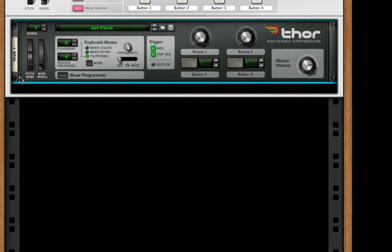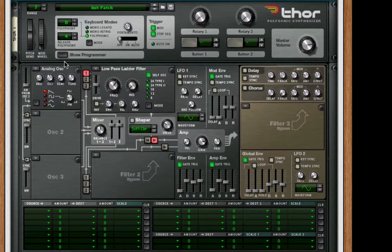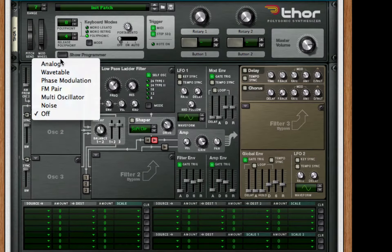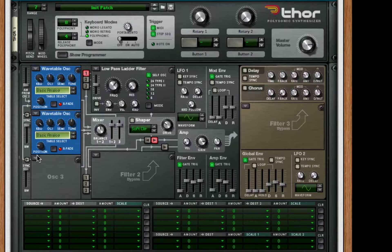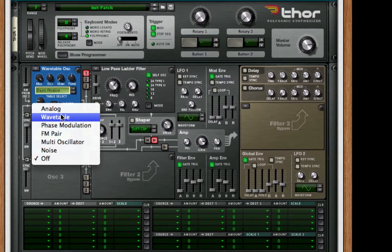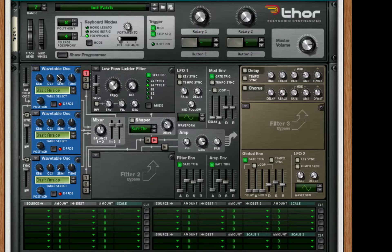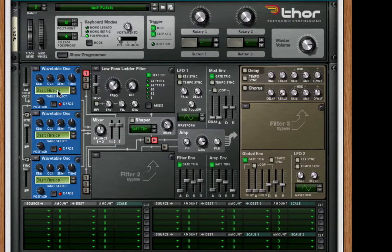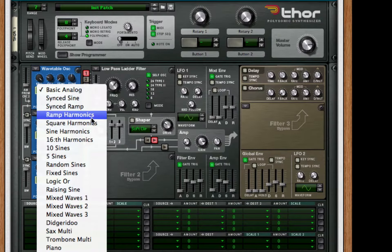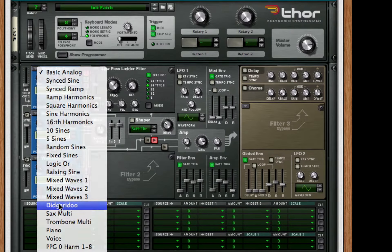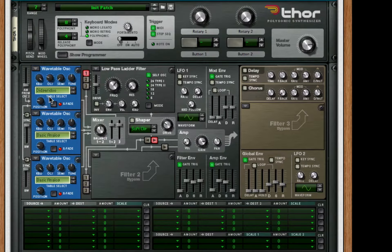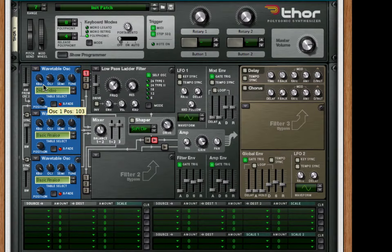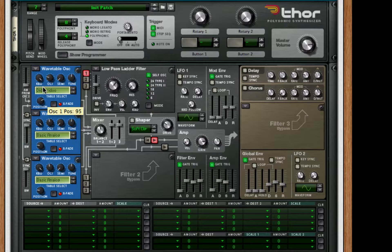From this we're going to create a blank instance of Thor inside the combinator. I'm going to hit show programmer to open it up. We're going to choose all three oscillators to be a wavetable oscillator. For our first wavetable oscillator, we're going to take this down two octaves, we're going to change this to a didgeridoo, and we're going to set the position at 96. Hold shift if you can't get those finite numbers - it really does make a difference if you get the right number.